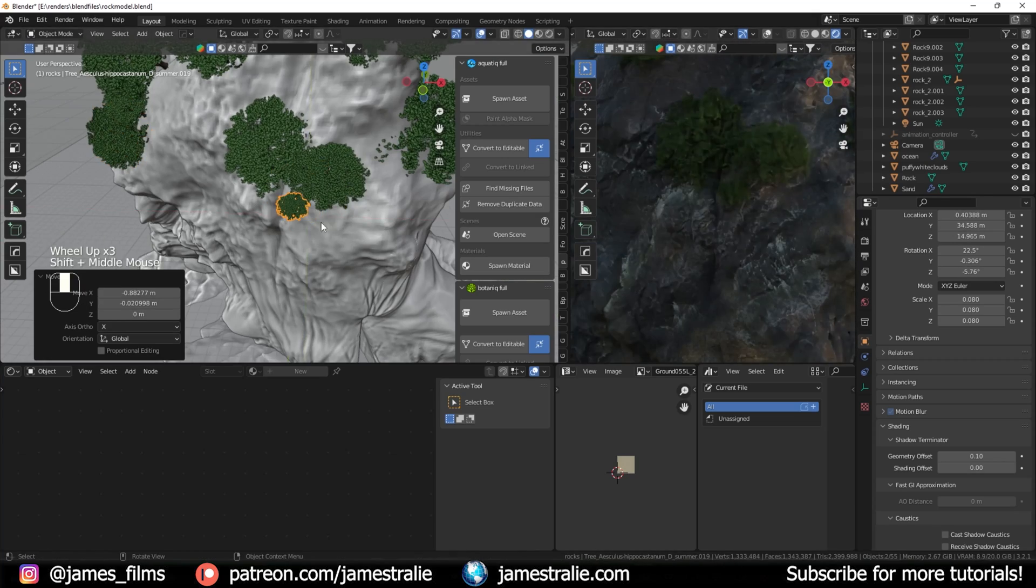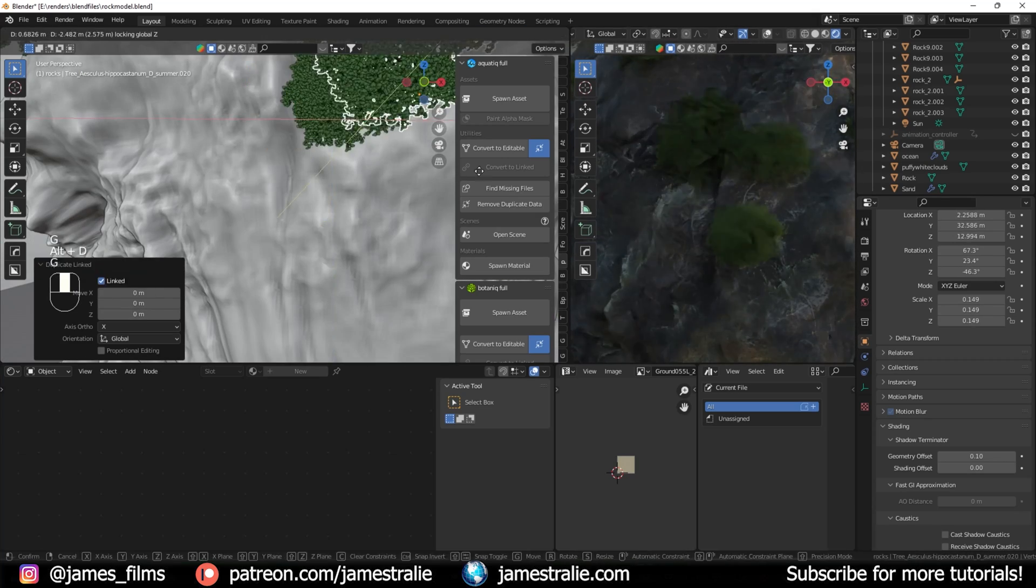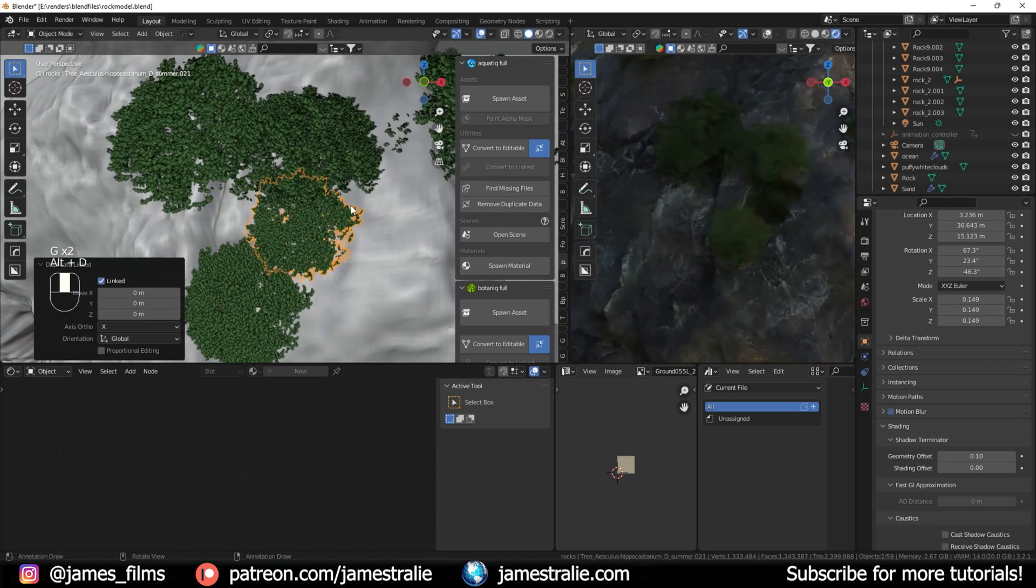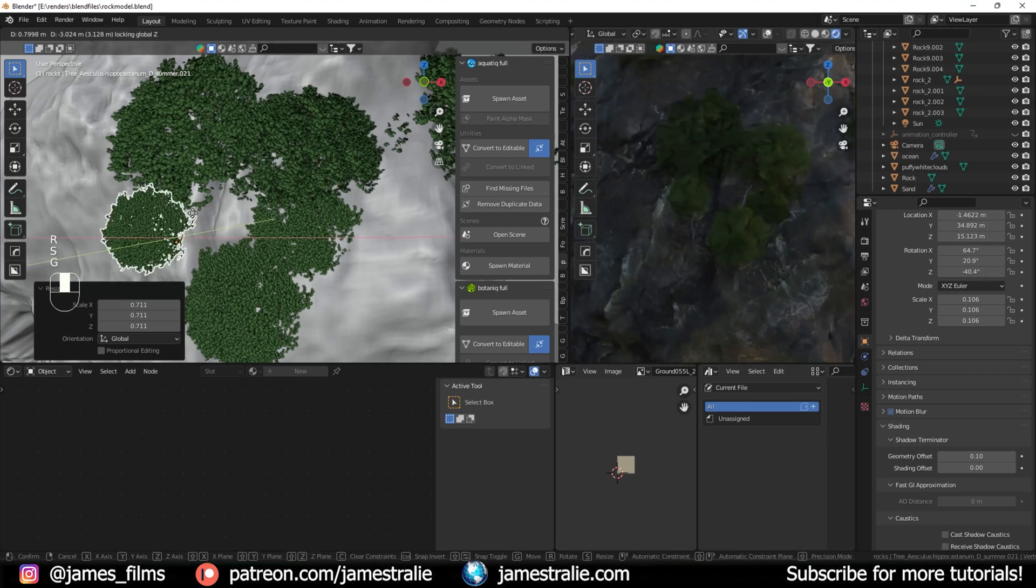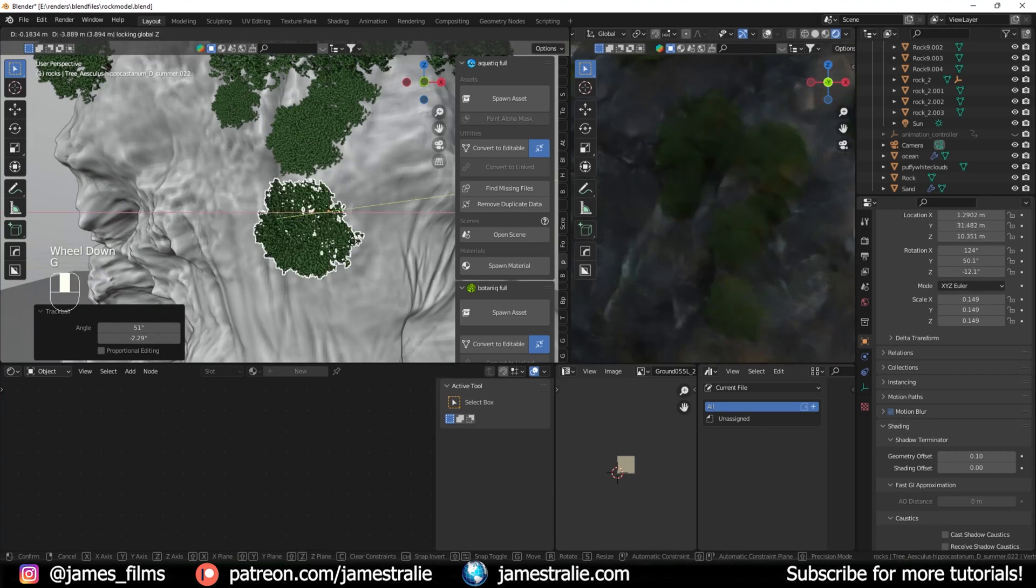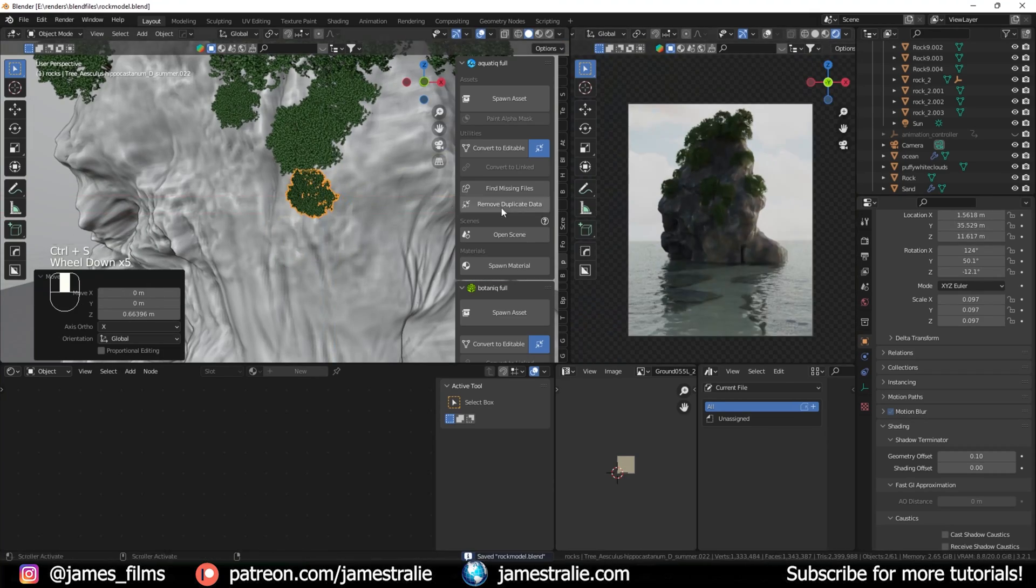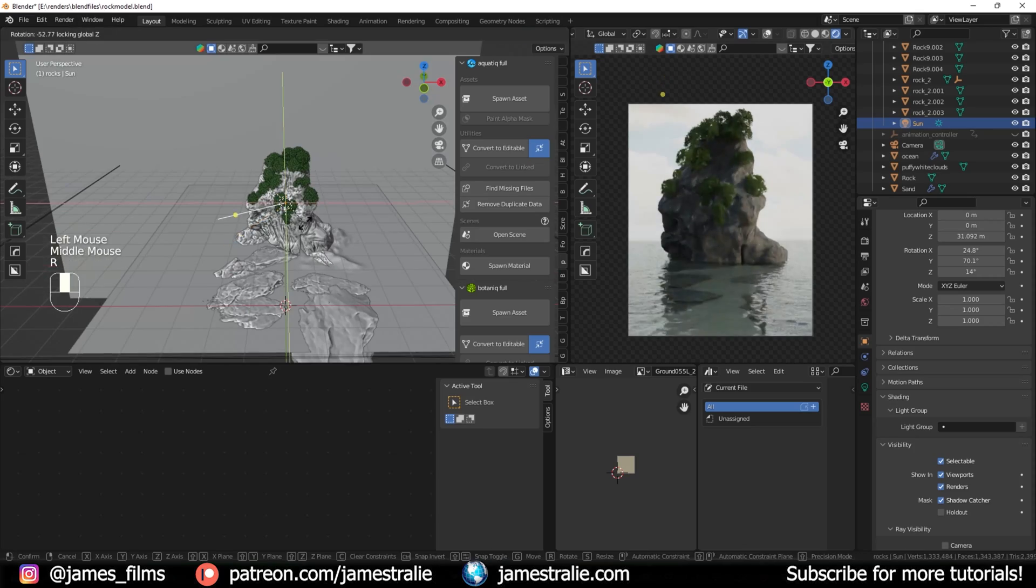I'm going to speed through some of this design process just because it's a little bit boring to watch me sculpting over and over, but I wanted to talk about some really important things to keep in mind as you design your own rocks.